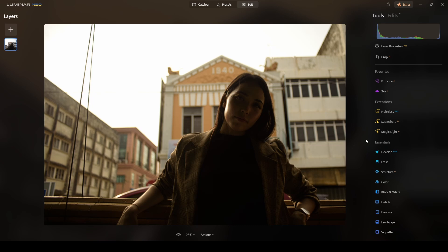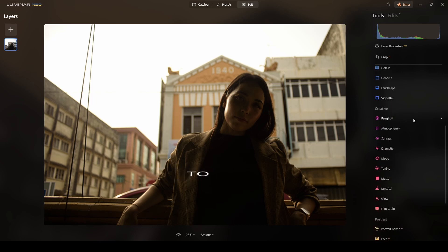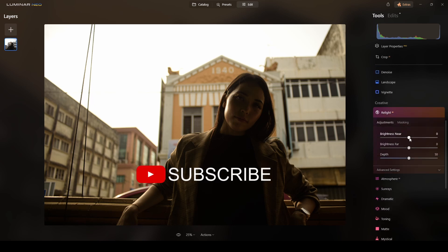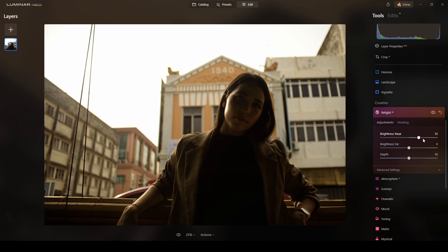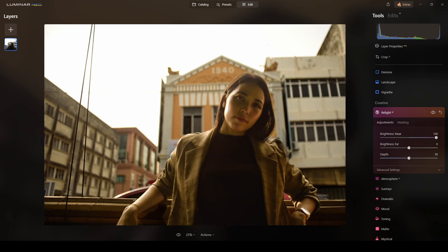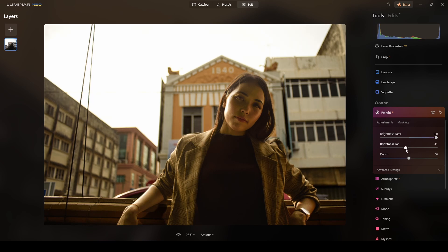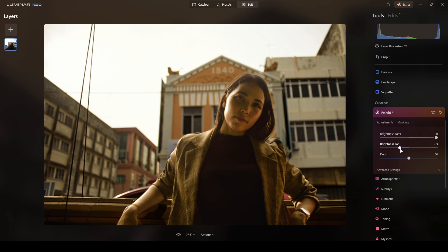Now I will start by relighting. I will use Relight AI and I will do the brightness near 100%. Let me wait for AI to work. Thinking. Yes. I will leave it there and I will do the brightness bar a little bit less. Maybe around 35. Okay.